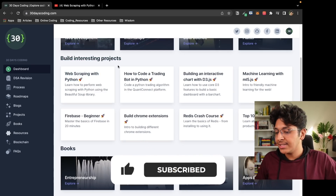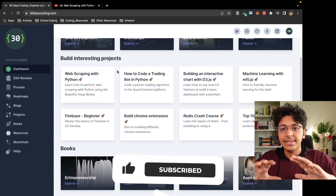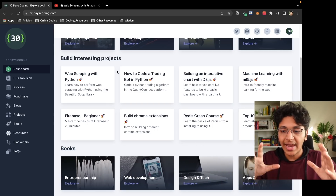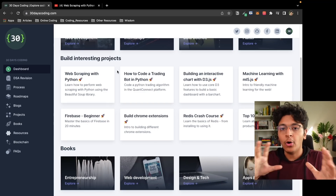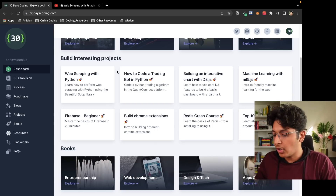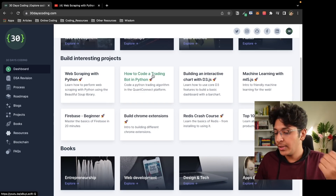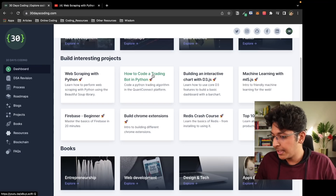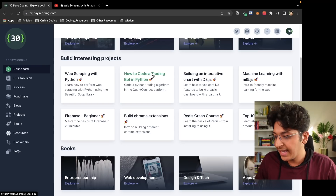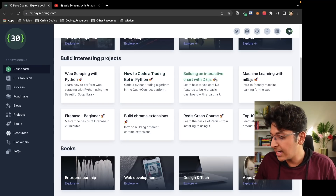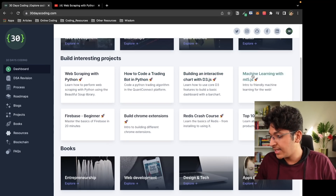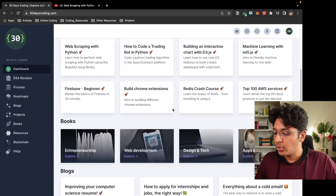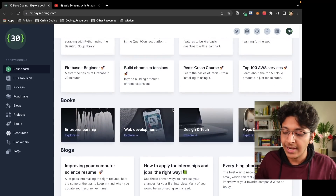This website is just like a map that you can use to learn about all of these things. You can start by building your own web scraper, you can build a trading bot, you can build an interactive chart with the help of D3.js — and other things are available here as well.